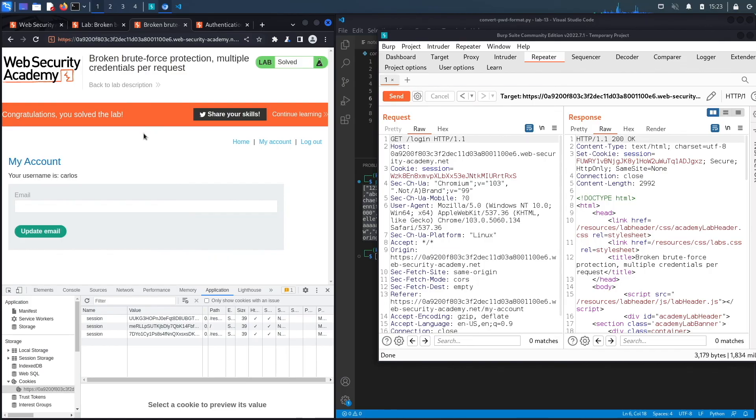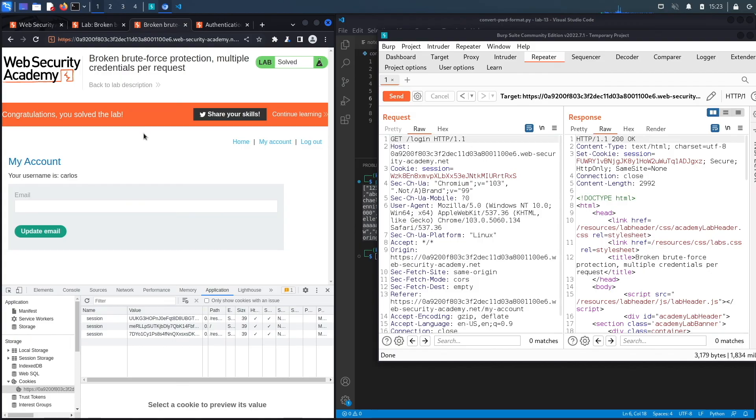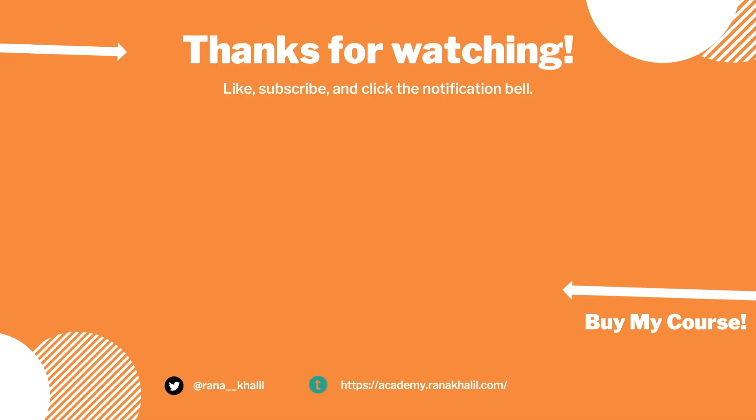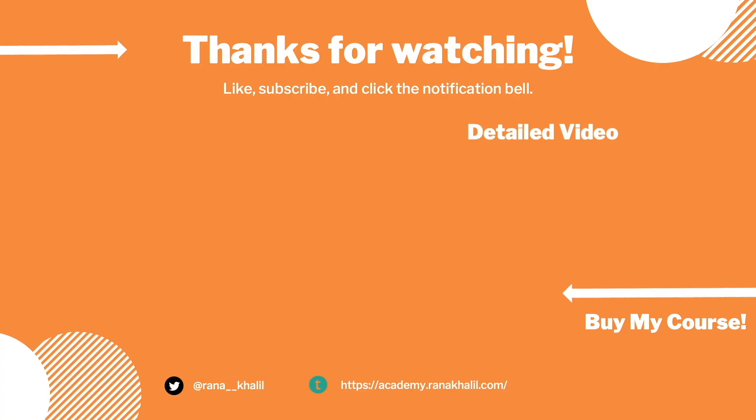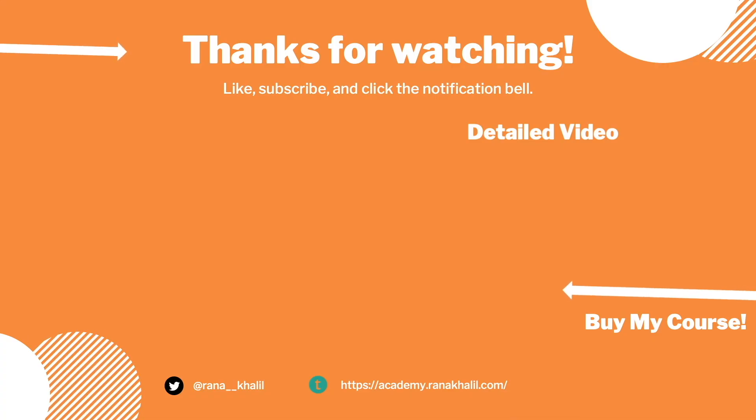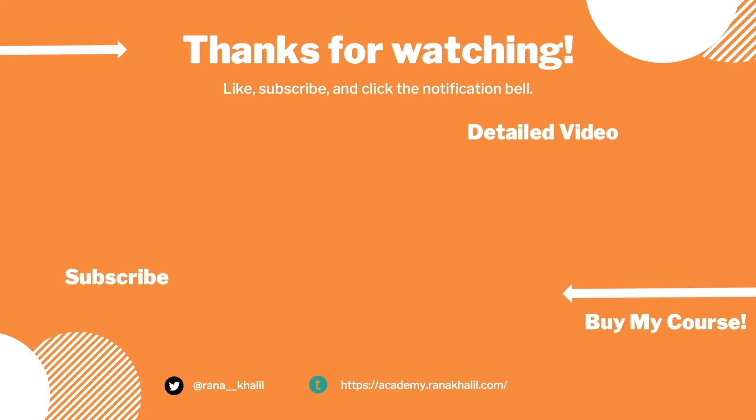We successfully completed the exercise by exploiting the vulnerability semi-manually and semi-scripting a portion of the exploit. Now let's completely script the exploit in Python. If you would like to see a detailed version of the video where we first exploit the vulnerability manually and then script it in Python, check out the video linked on the screen. Also make sure to hit the subscribe button and check out my course if you're interested in seeing more videos like this one. Thank you and see you in the next video.